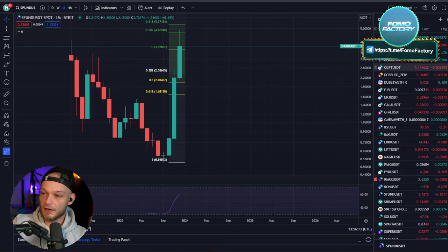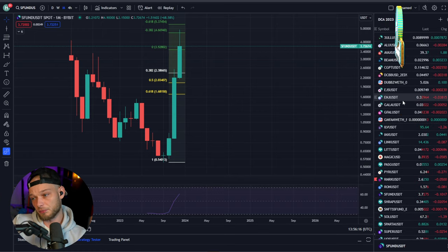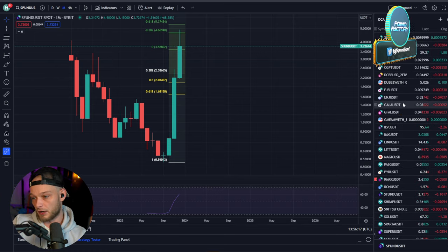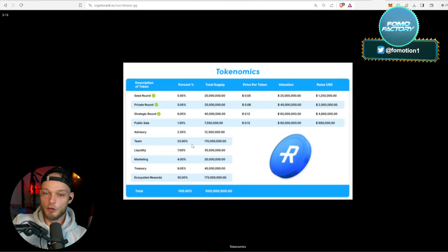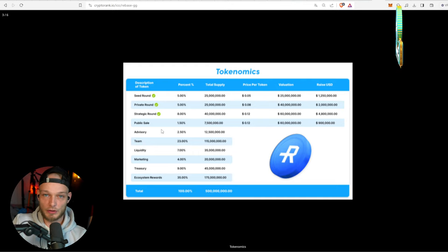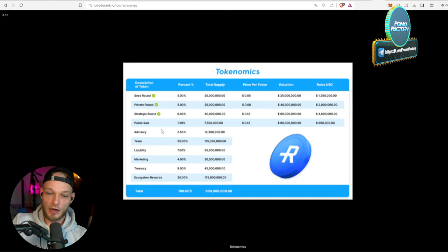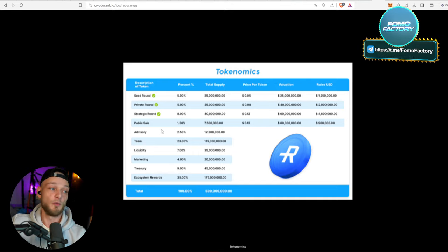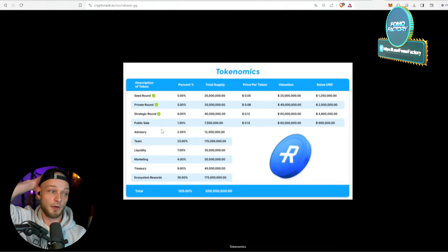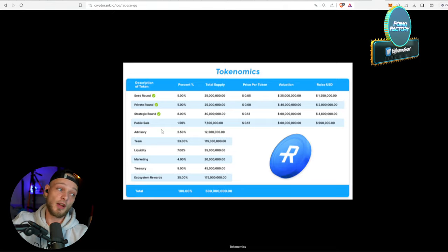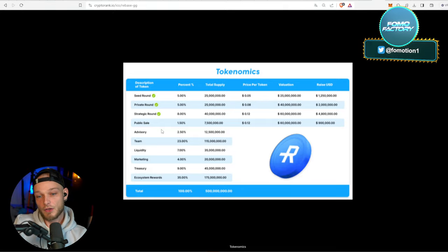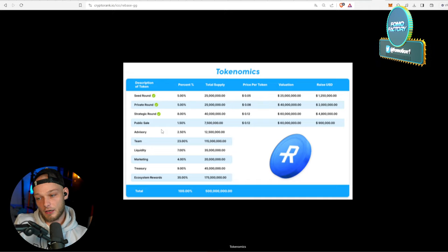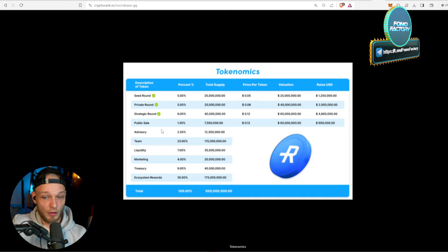They get the hype, they get the narrative, they have been working on a product for a long time already, and there are no people yet to dump on you, right? So that's good.